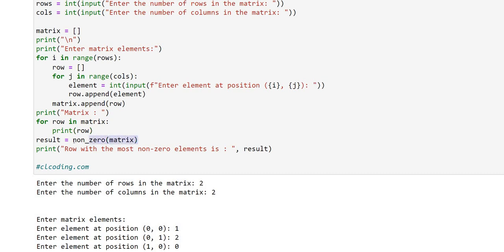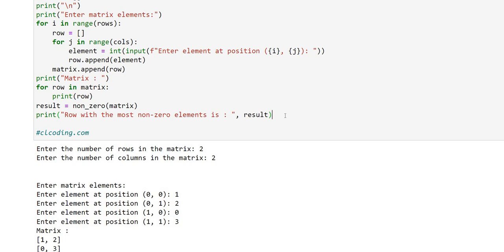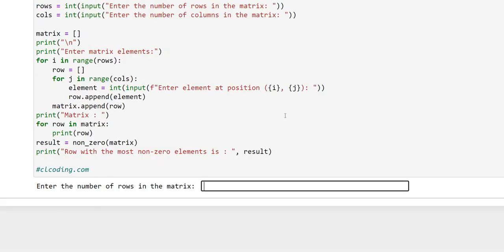Now we call our function `non_zero` with the argument `matrix` and store the return value in the variable `result`. Then we print: 'Row with most non-zero elements is: result'. Now we'll execute the program again to see how it's working.